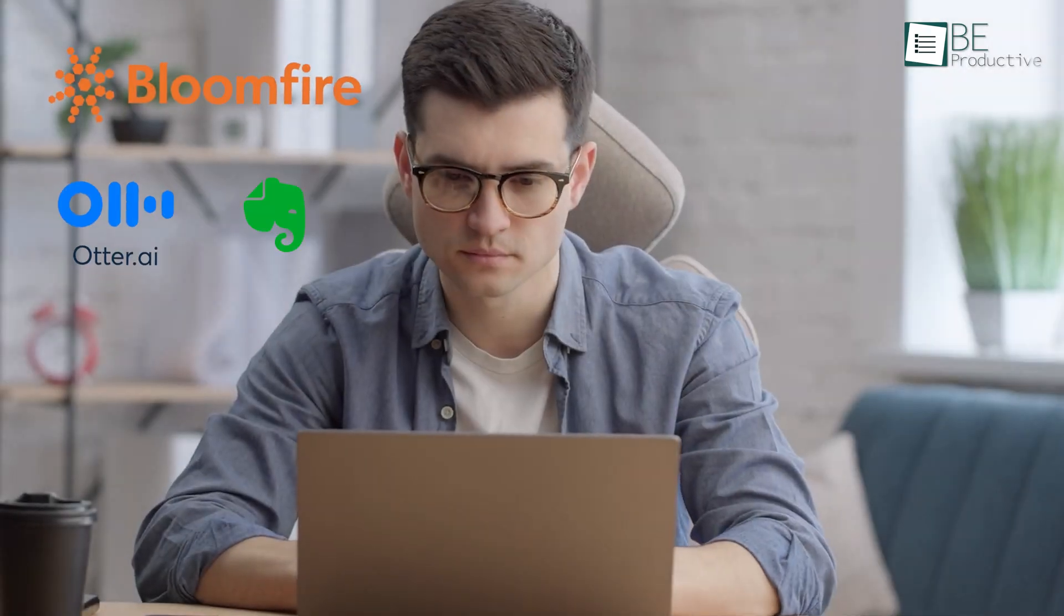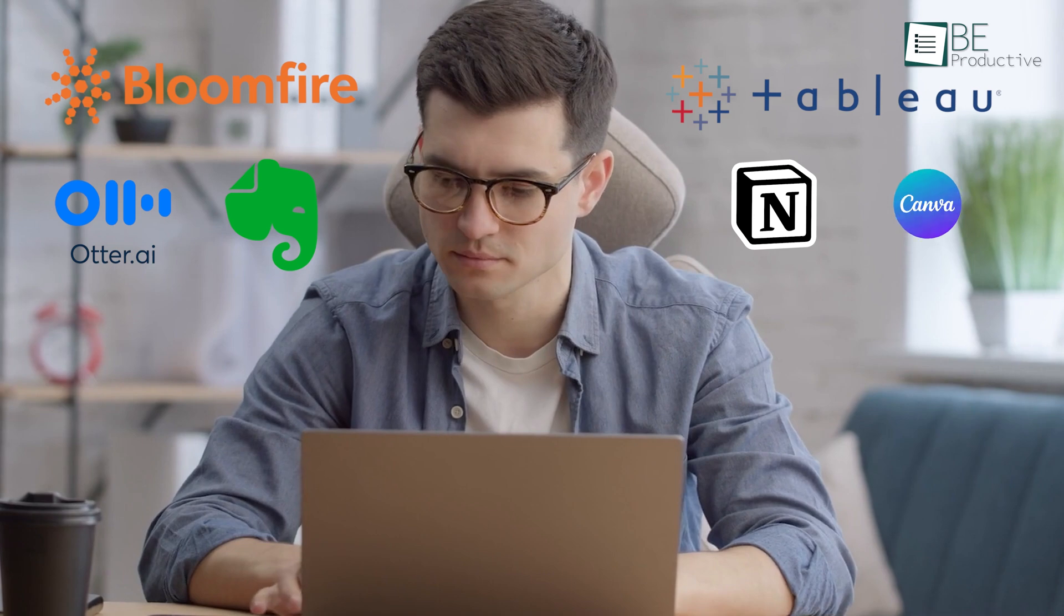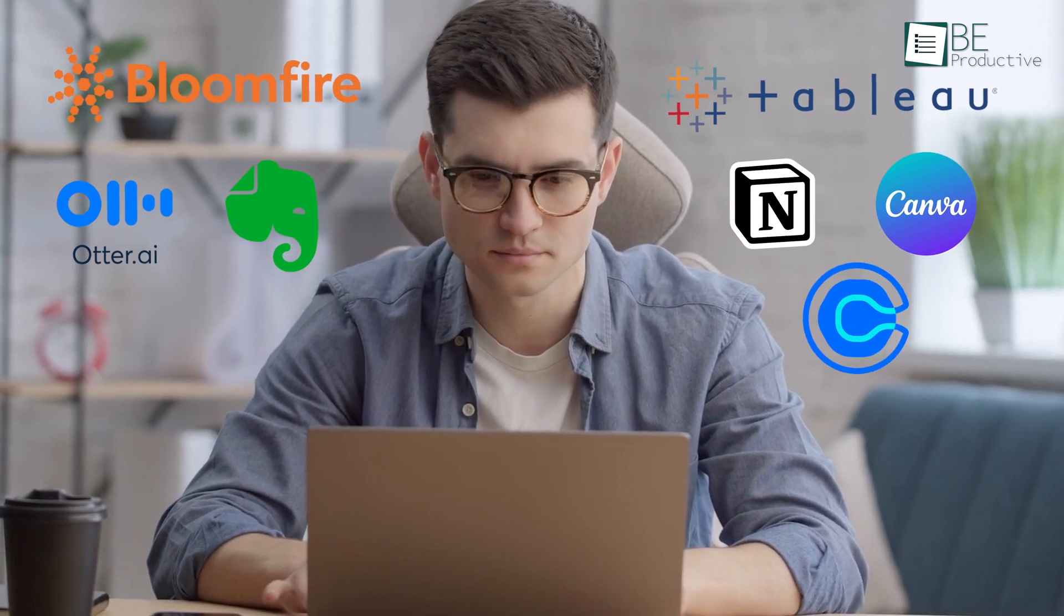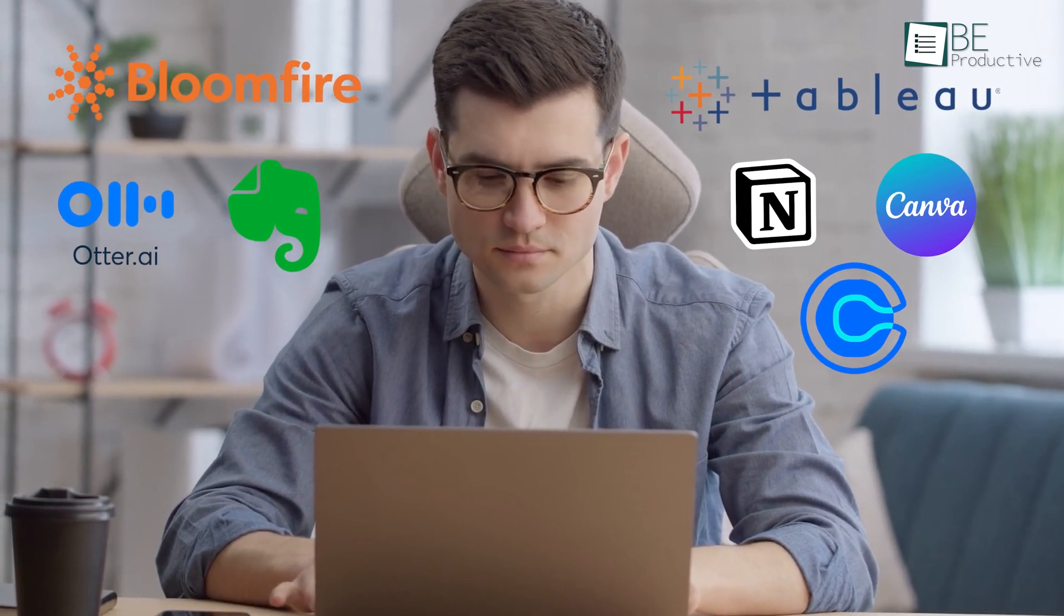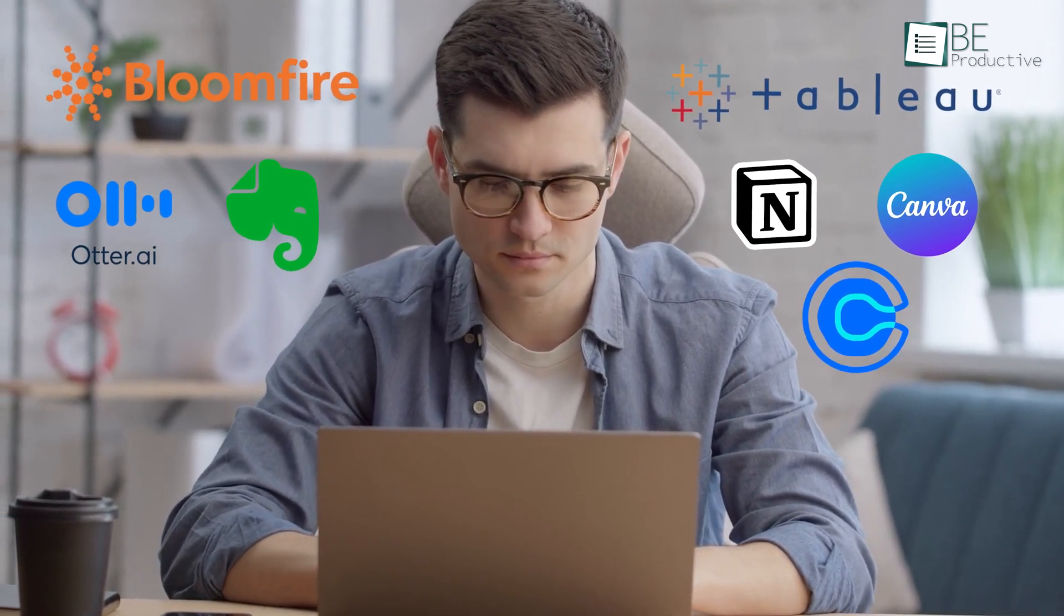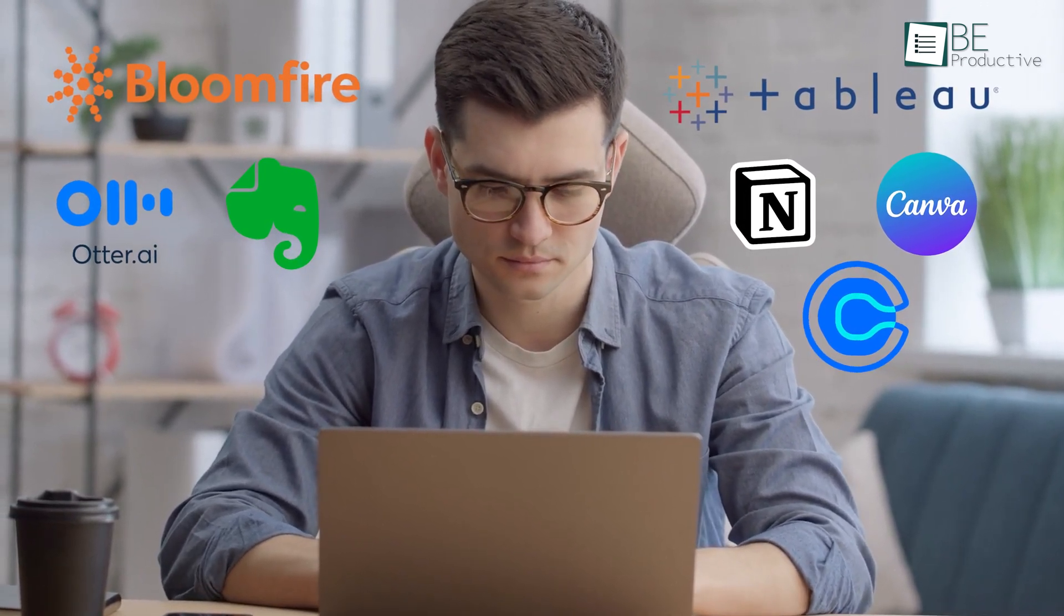So, those are our takes on the best AI tools for knowledge workers, each with its unique benefits and features. We hope this video gives you a good idea of the possibilities and helps you make the right choice for your needs. Let us know if you have any further questions or would like to share your thoughts in the comments below.